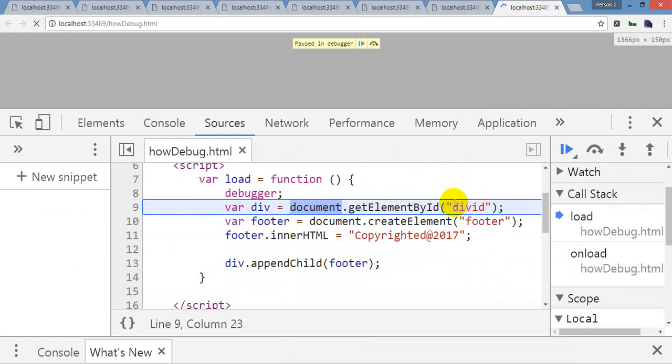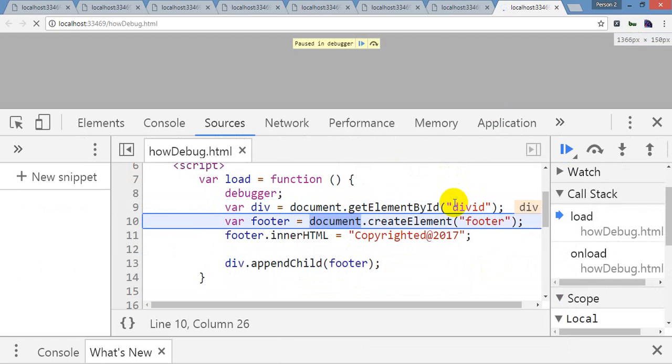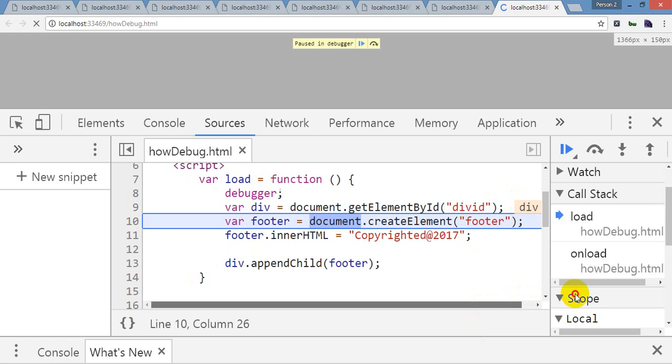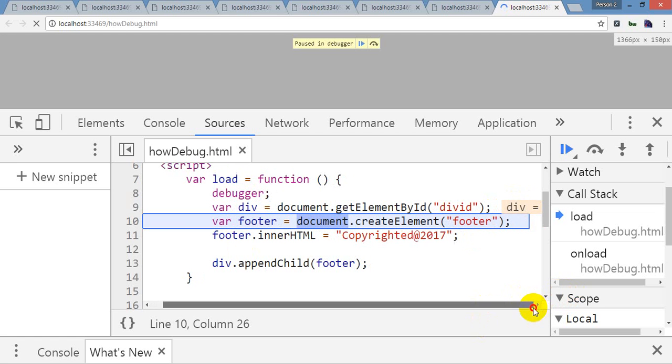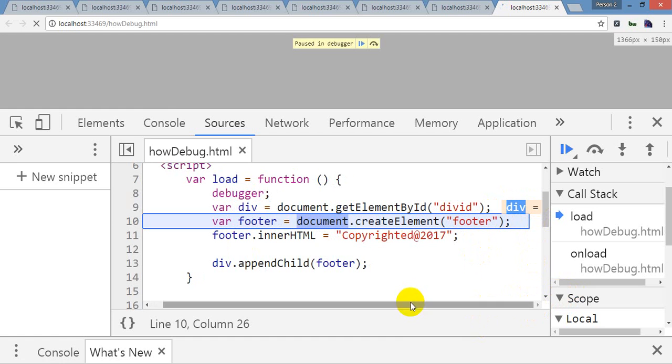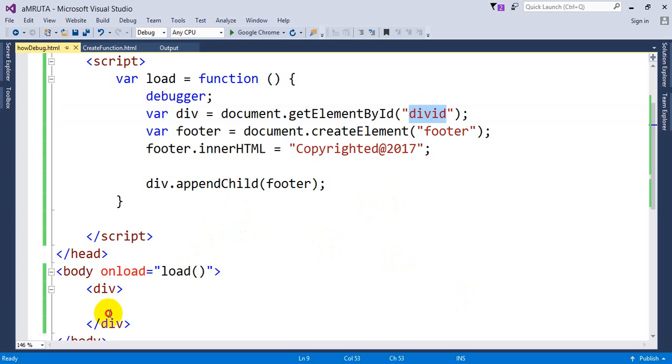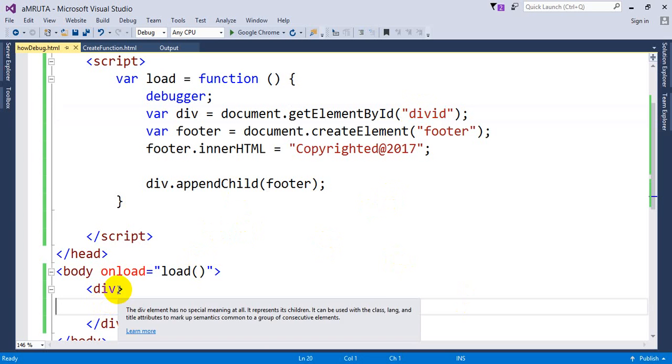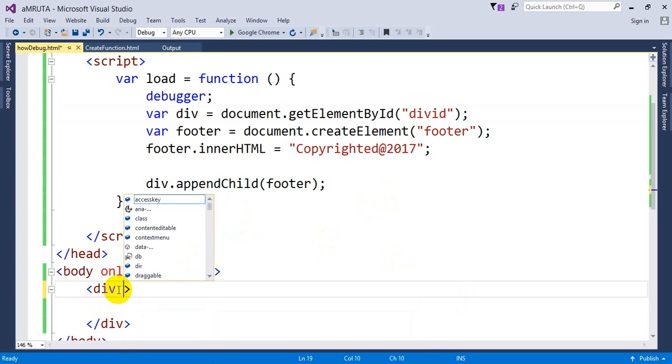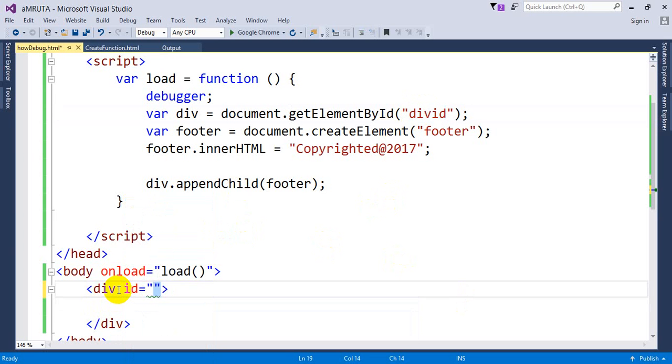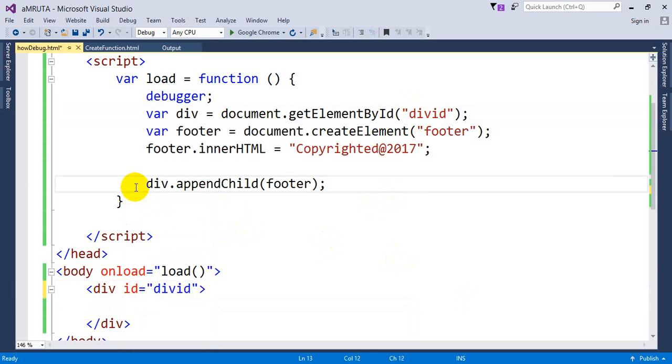See, again I am pressing F10. So what is the value I am getting over here? Div equal to null. So I haven't defined any div ID for div. So what I will do, I will define the div ID equal to my div ID.